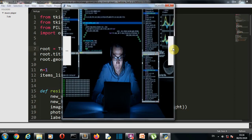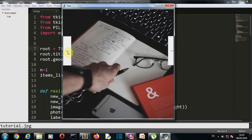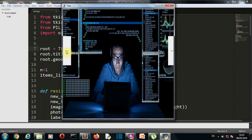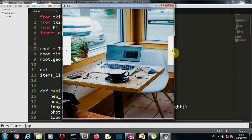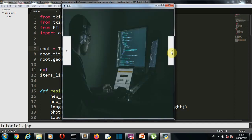If you press the next button, the next image will be displayed. Then if we press the previous button, we'll go to the previous image. So this is our GUI which we'll create.